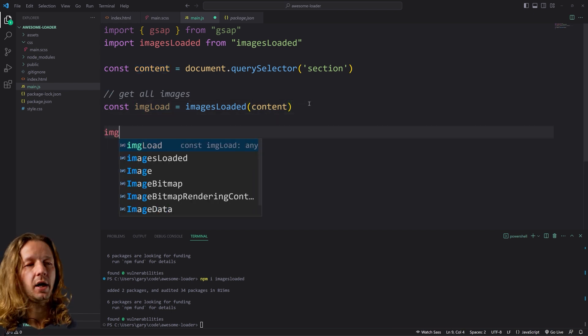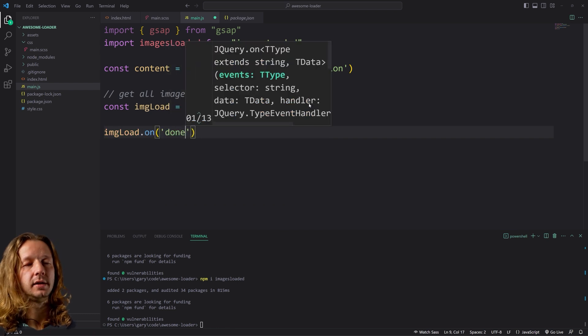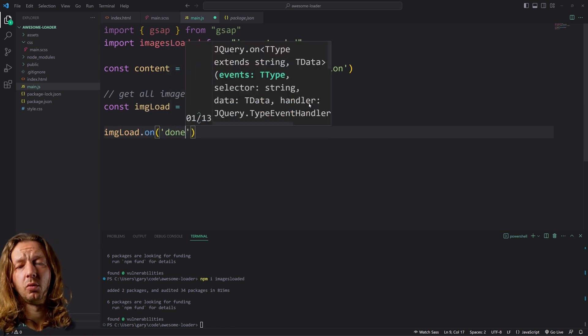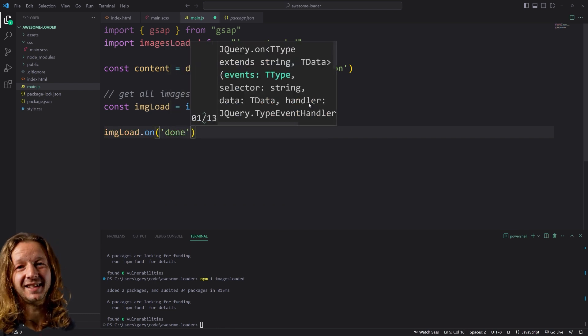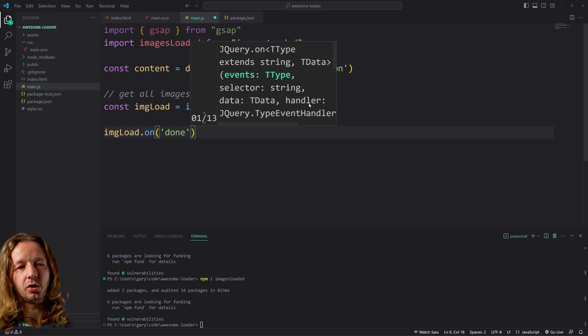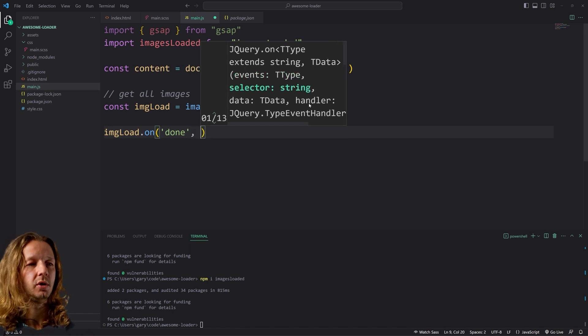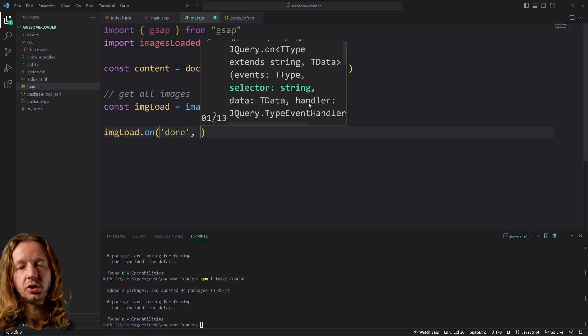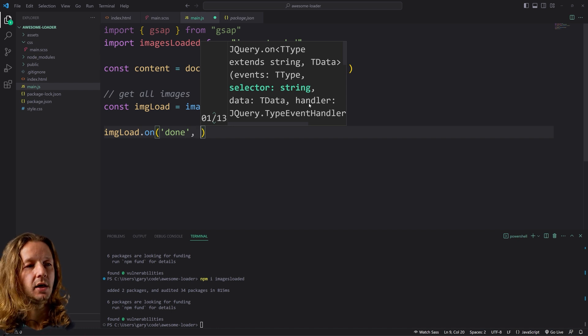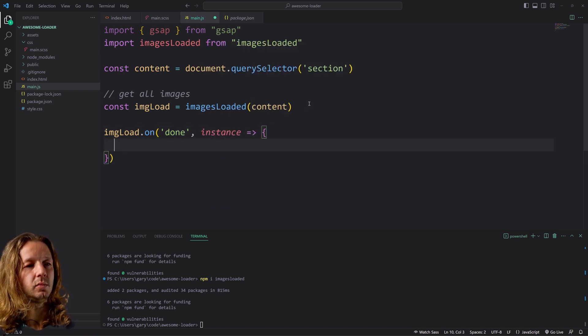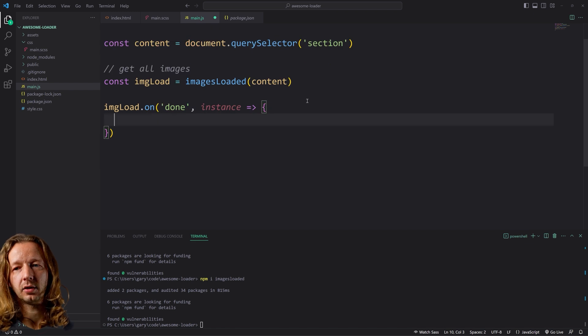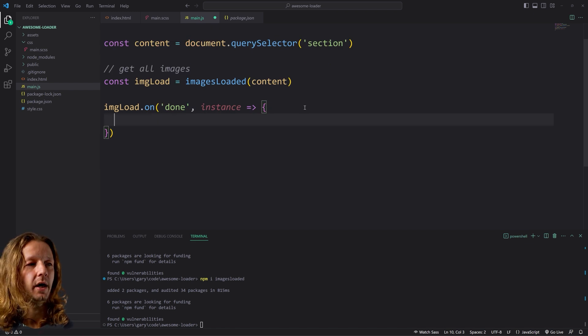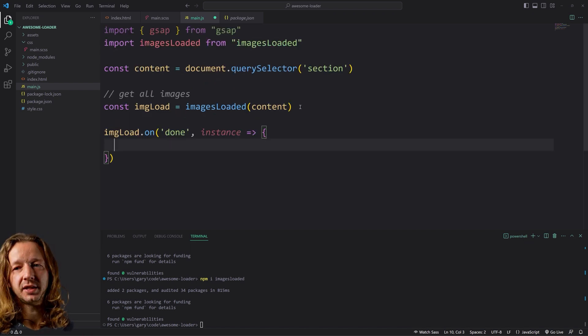Then we say image load on, and it provides multiple callbacks. One of them is done. Like once it has downloaded all the images, then what do we want to do? So what we could do is just say instance, and then open that sucker up. Now at this point, we can use GSAP.